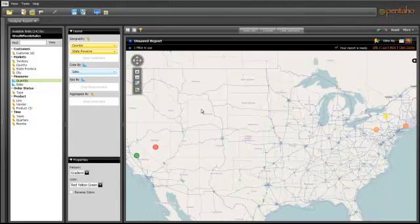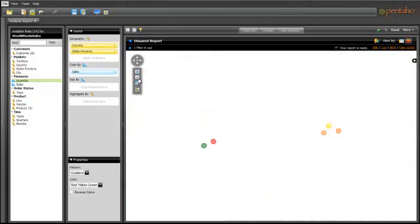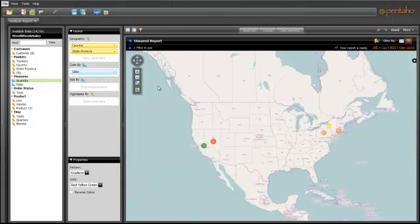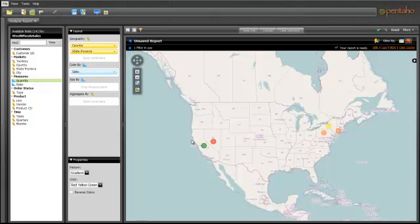I can immediately see that there have been no sales in Arizona, which I expected due to some hiring issues.